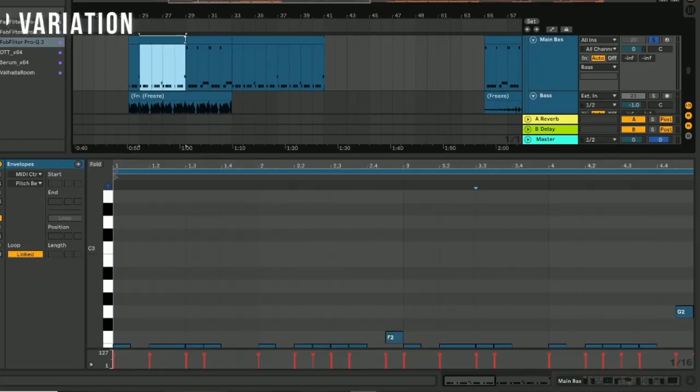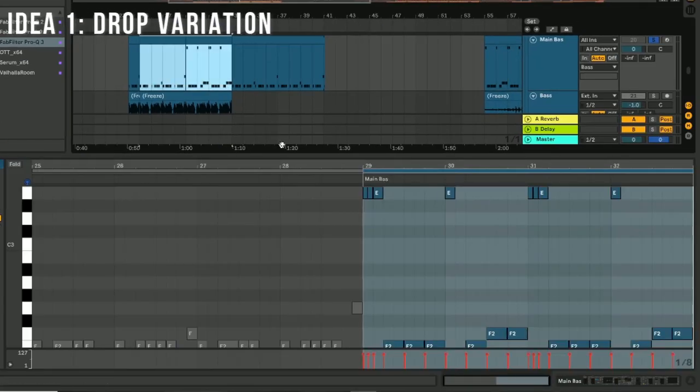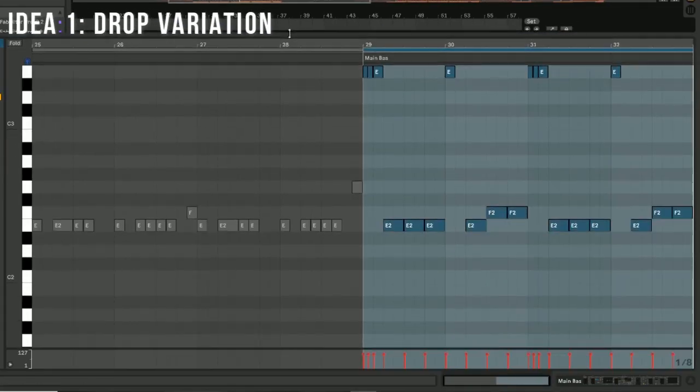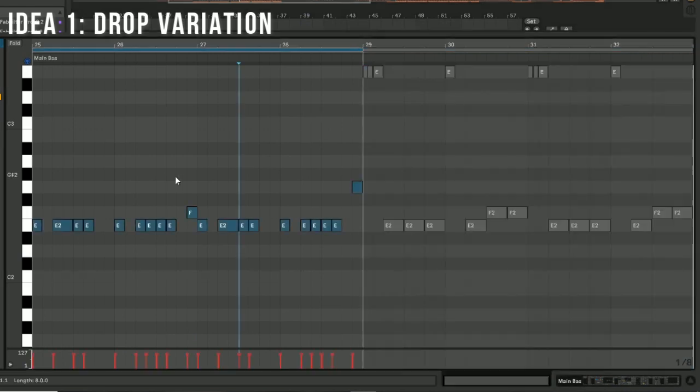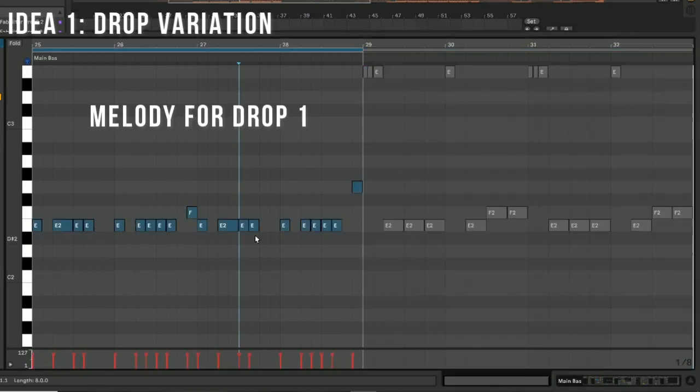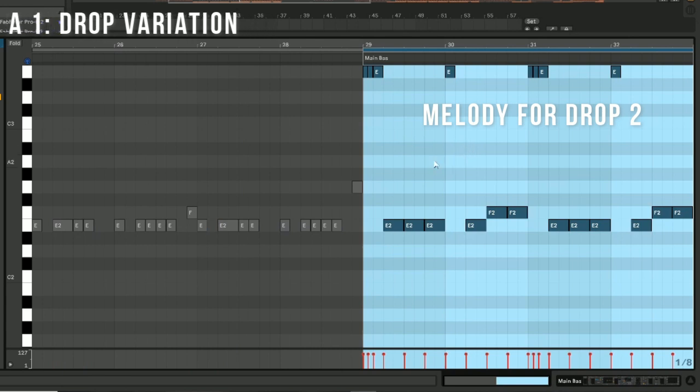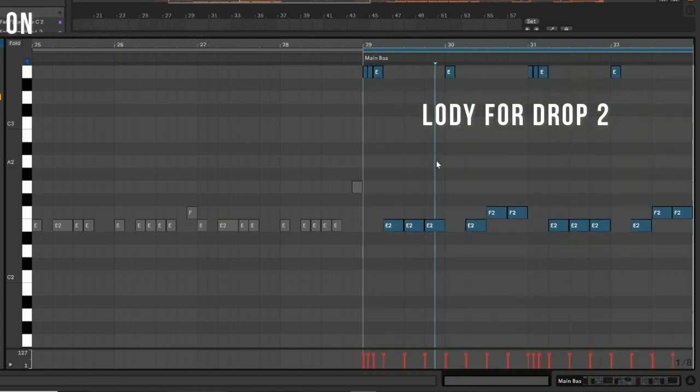In this section, I'm going to give three tips on how to make things interesting for the whole song. Start by adding drop variation. To keep the identity of the track intact, I suggest using the same bass sounds across each drop, but changing the melody.